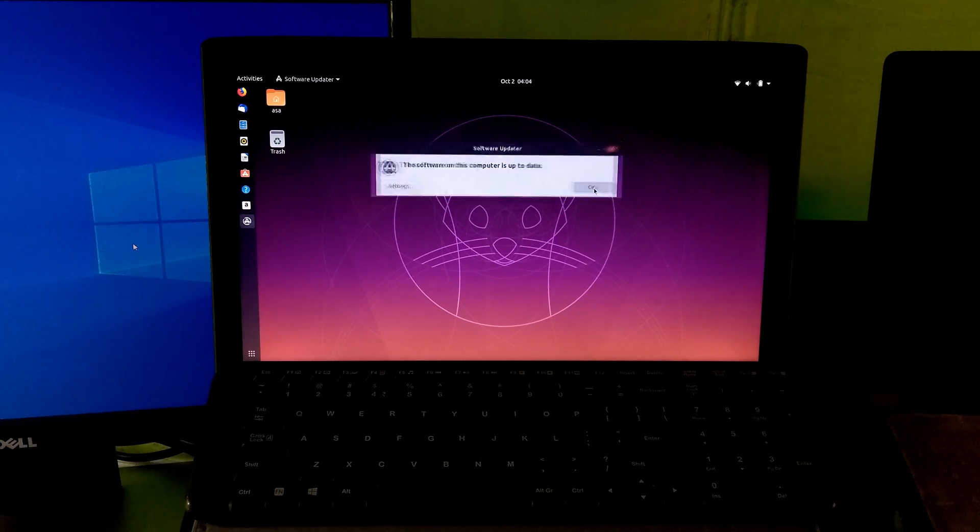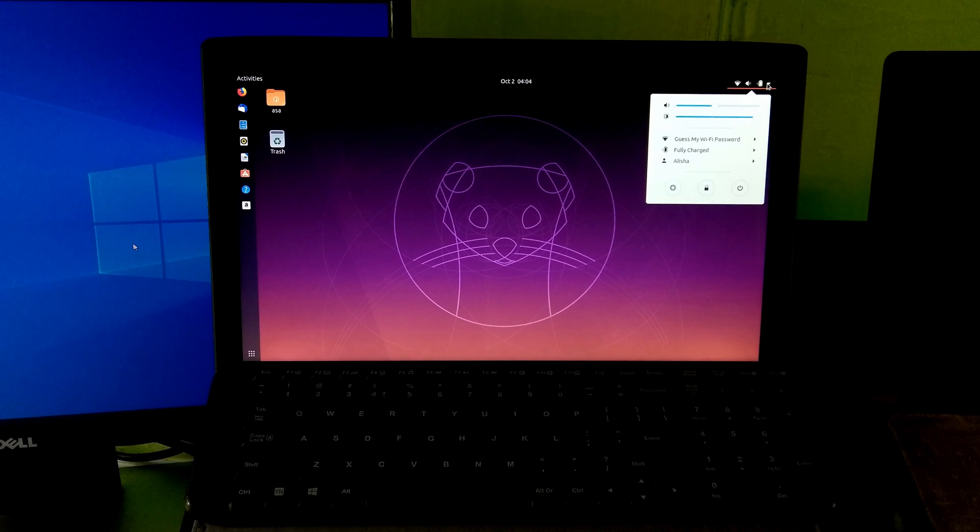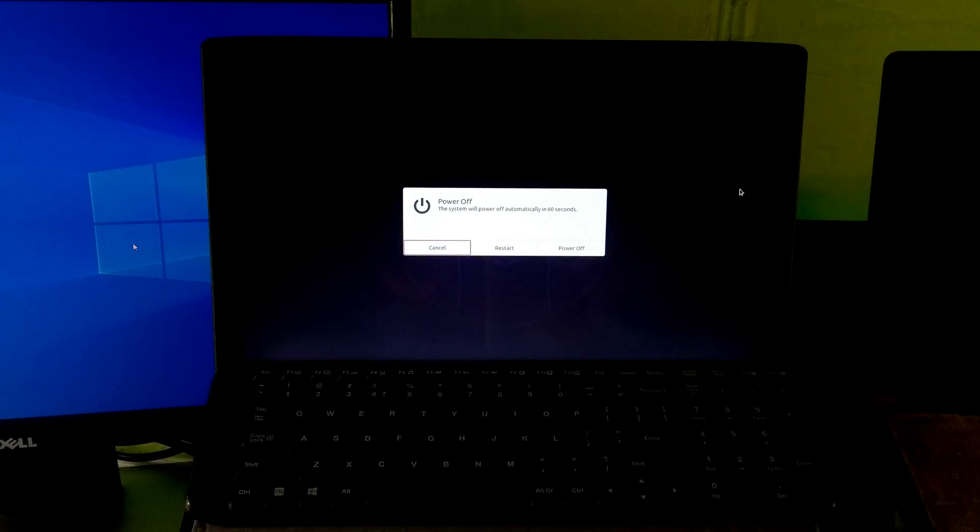Once you're done, just restart it once. That's it. After that, hopefully your problem will be solved.